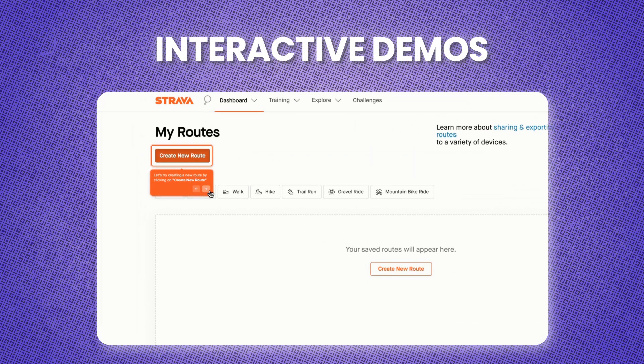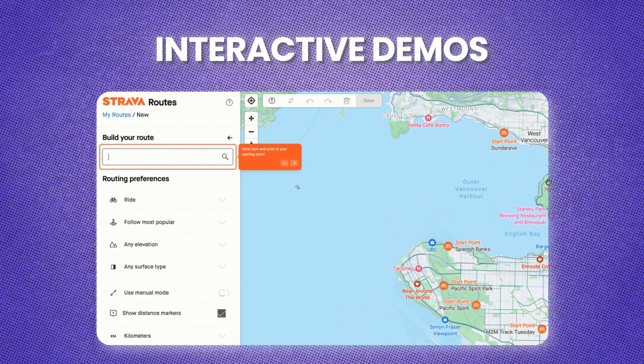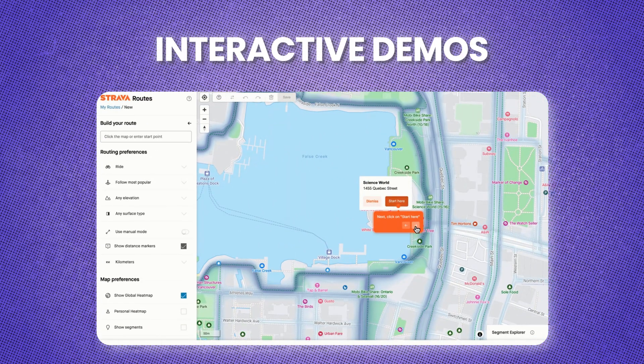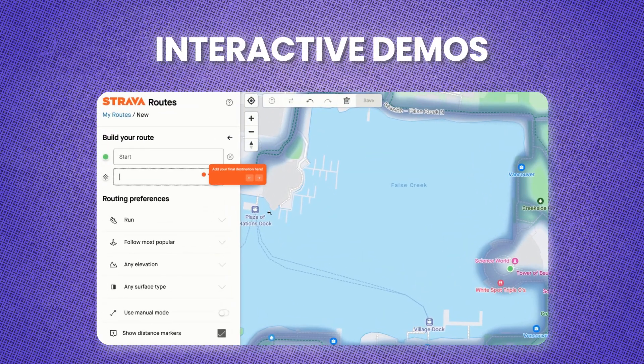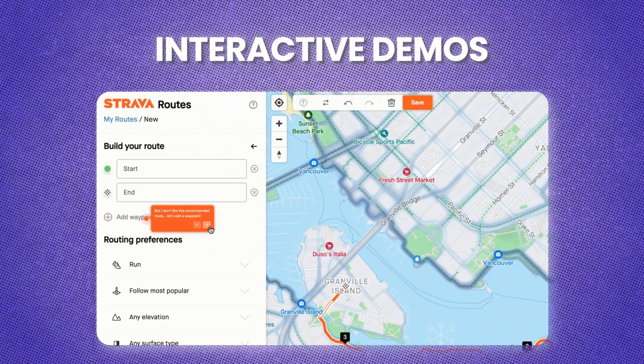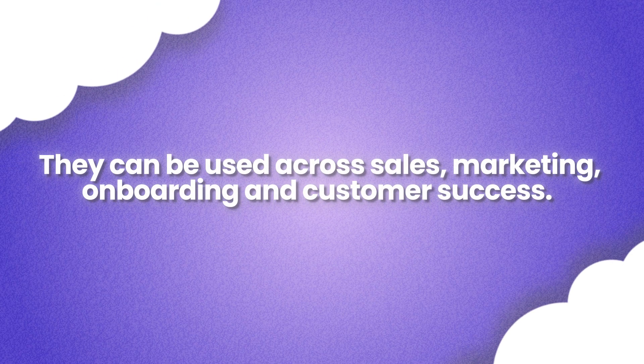Interactive demos combine the best of all worlds. They let prospects or customers click through the product themselves at their own pace, without requiring a live call or a video editor. That's why interactive demos have become the go-to format for SaaS teams — they're engaging, scalable, and measurable, and they can be used across sales, marketing, onboarding, and customer success.